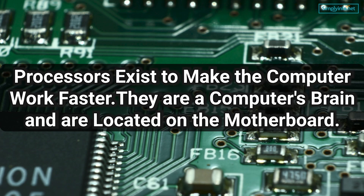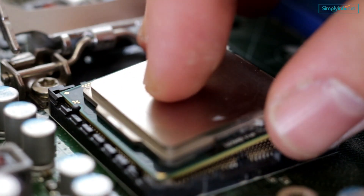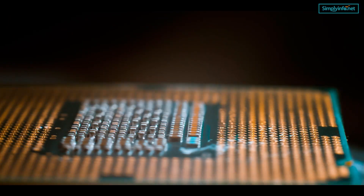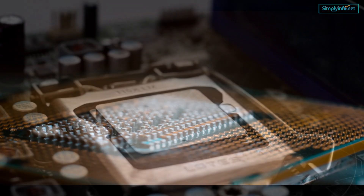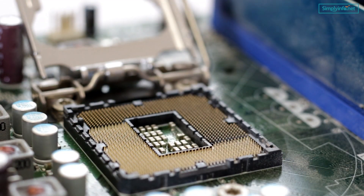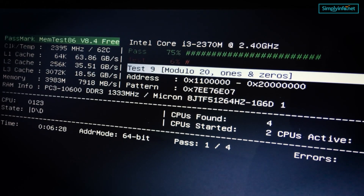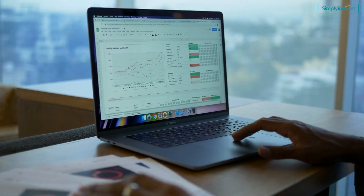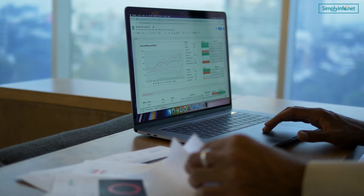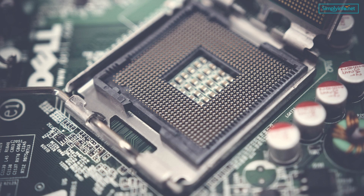Why do we need processors? Processors exist to make the computer work faster. They are the computer's brain and are located on the motherboard. The processor is also known as CPU — Central Processing Unit — and it does all of the calculations for your computer and manages data, which is why it needs to be fast. CPUs come in two types: CPUs that use one core, like most laptops, or CPUs that use multiple cores, like most desktops and servers. The more cores there are, the faster they can process tasks at once.